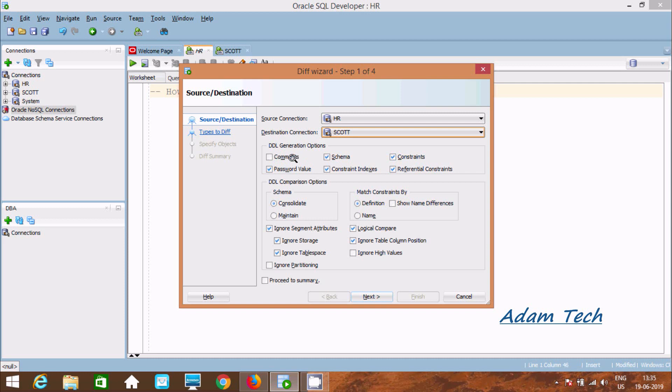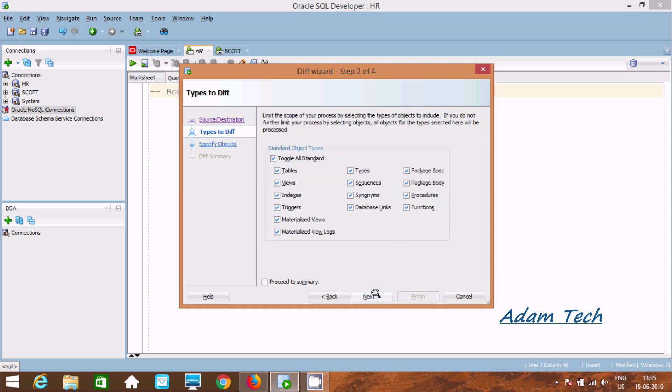If you want, you can select Comment and Ignore High Value. Here it's selected Schema, Constant, and Indexes. Now click on Next.